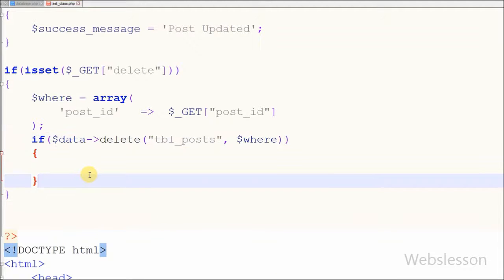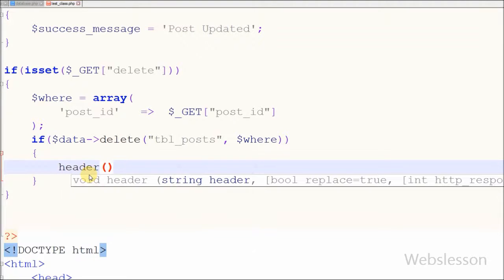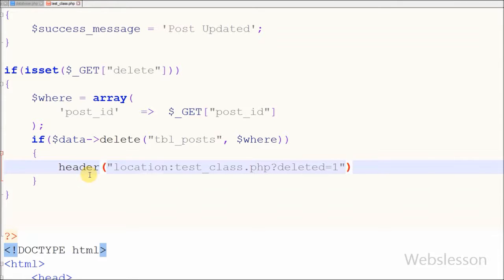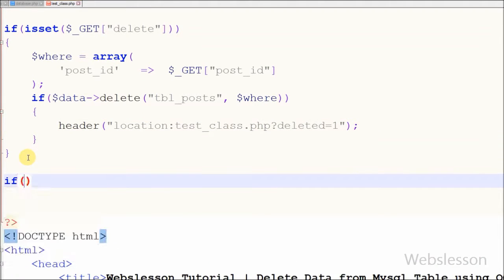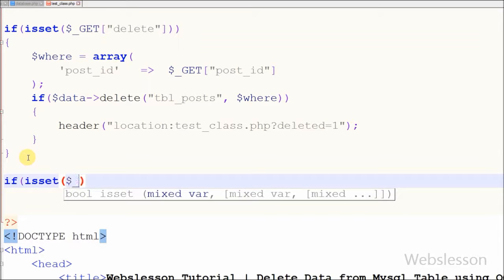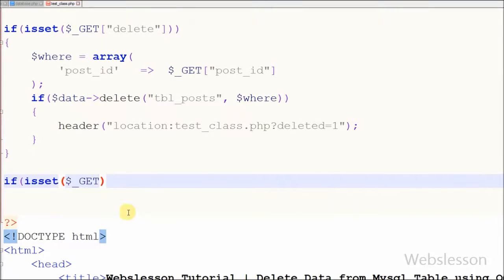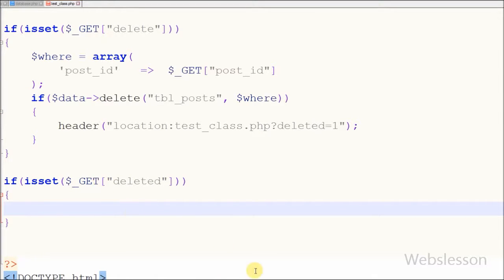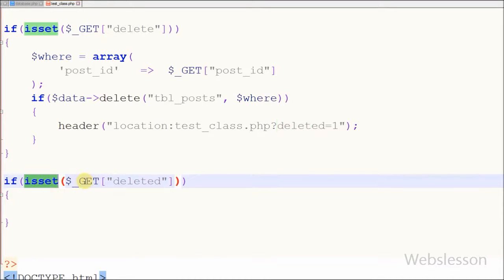If this function runs successfully, the page must redirect to the main page. For this I have written the header function with location equal to test class dot PHP with deleted equal to one. Friends, the deleted parameter in the URL is used to display a post deleted message. For this I have written an if statement using isset with $_GET['deleted']. If this action is performed, then in the success message variable I have stored a 'post deleted' message, which will display on the web page after the delete action is performed.